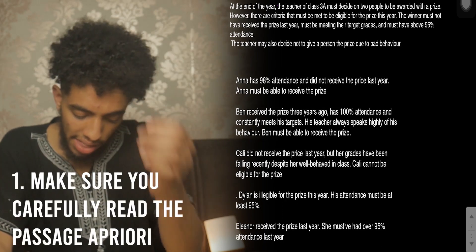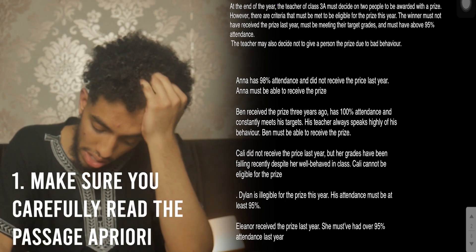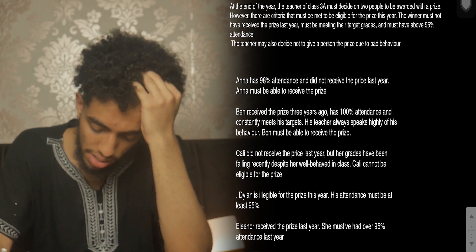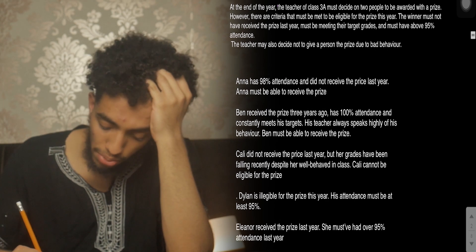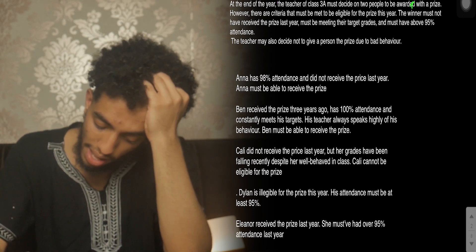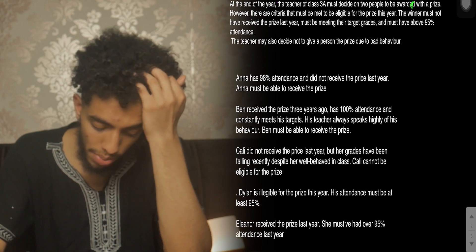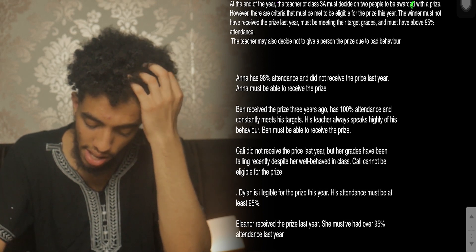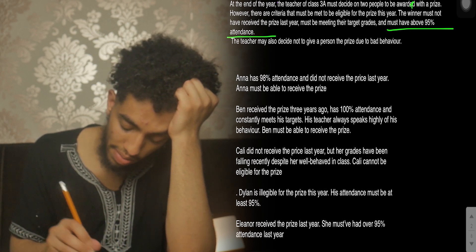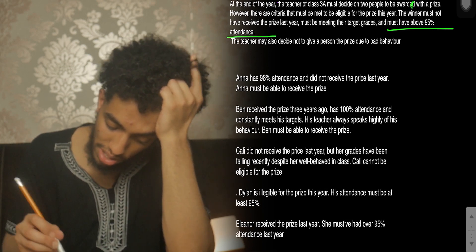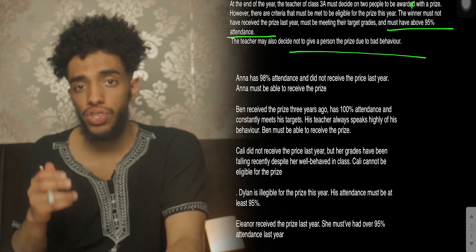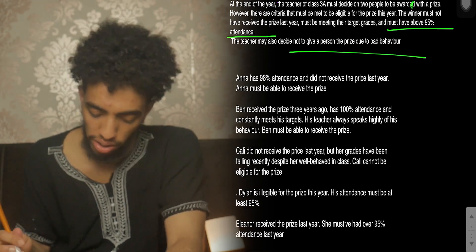At the end of the year, the teacher of class 3A must decide on two people to be awarded with a prize. There is criteria that needs to be met: the winner must not have received the prize last year, must be meeting their target grades, and must have an attendance of above 95%. The teacher may also decide not to give the prize due to bad behavior.